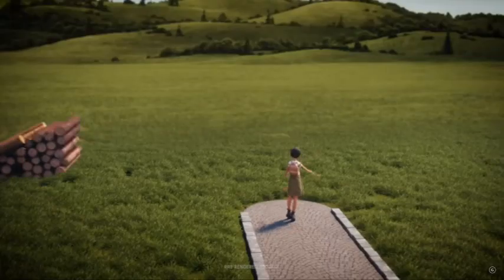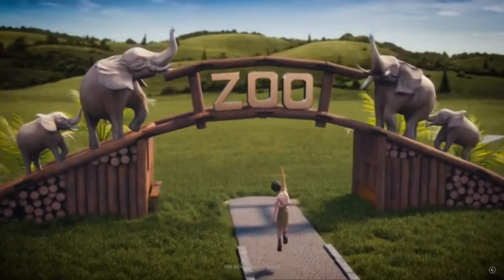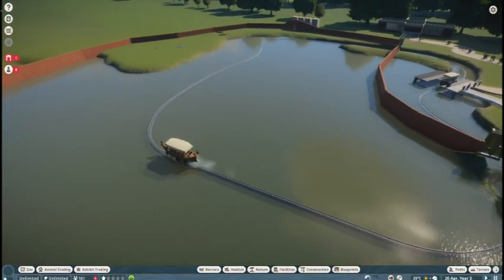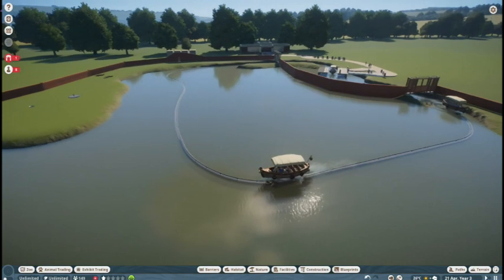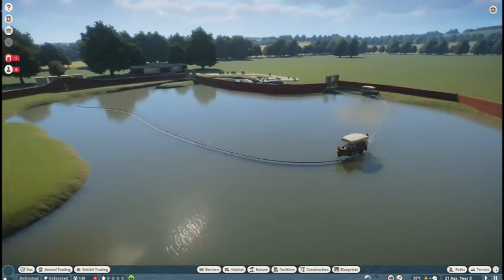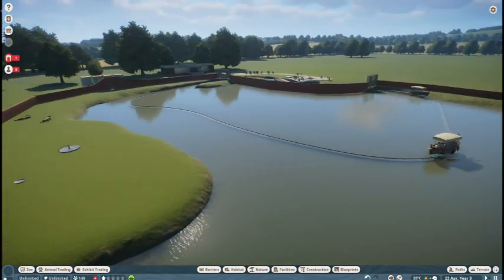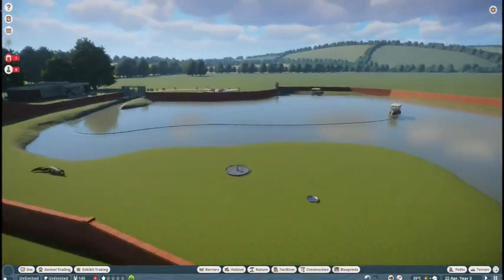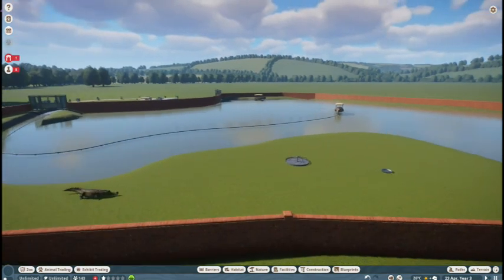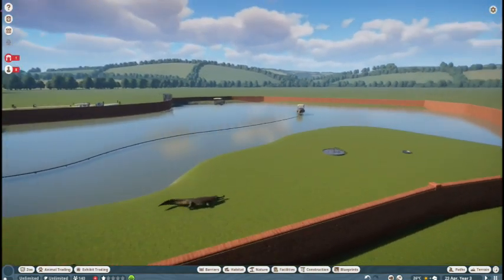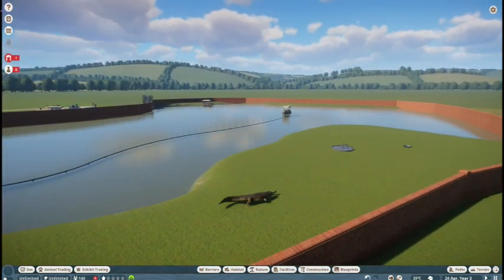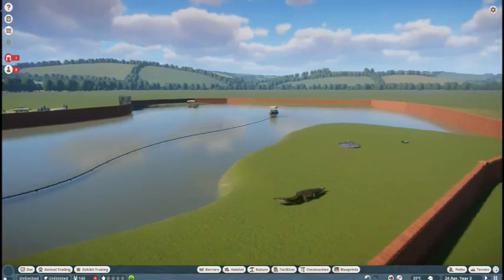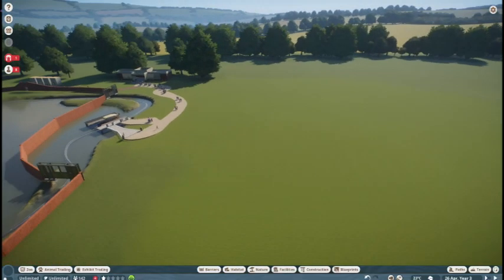Hello everyone, welcome back to my channel. It's been quite a while since I've done any kind of commentary videos. I just wanted to quickly show how I got a boat ride inside a habitat. As you can see, it's in there with the garials.